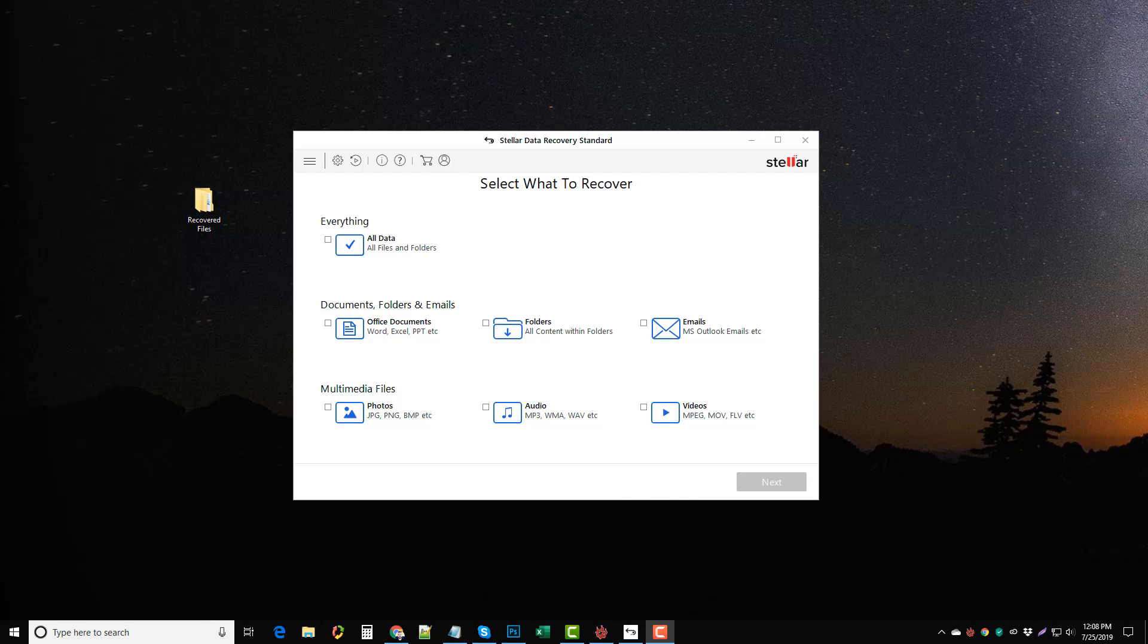I'm actually going to try to recover some pictures off of one of my thumb drives that's at least a couple years old. This here is the software. You can find some links under this video in the description box. It'll take you to the pages where you can download the Stellar Data Recovery tool and see the different options.